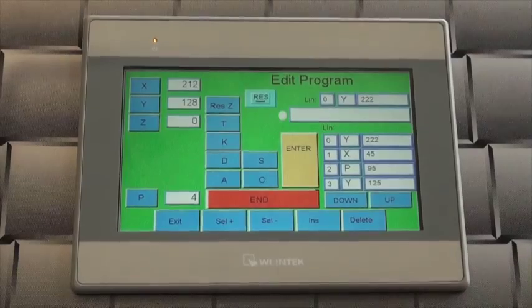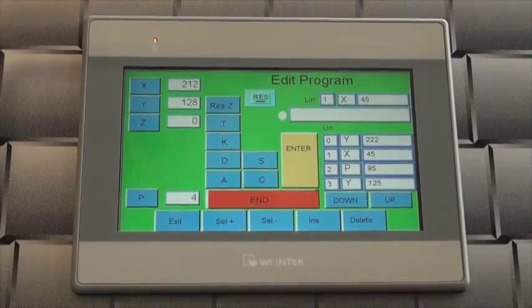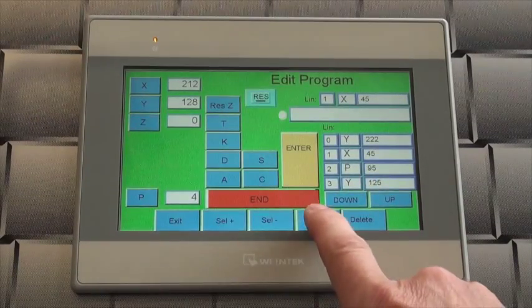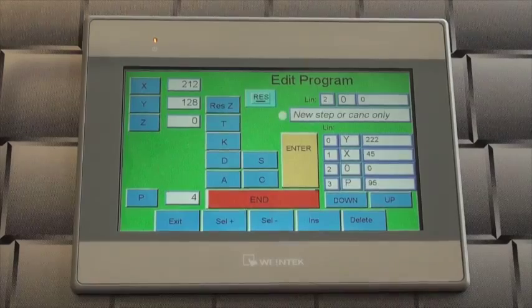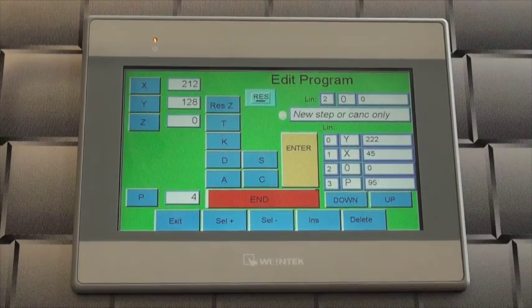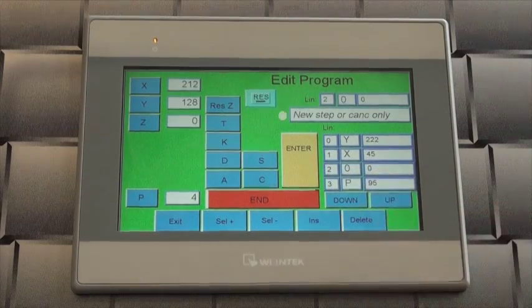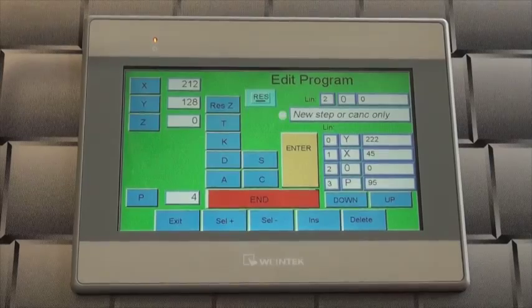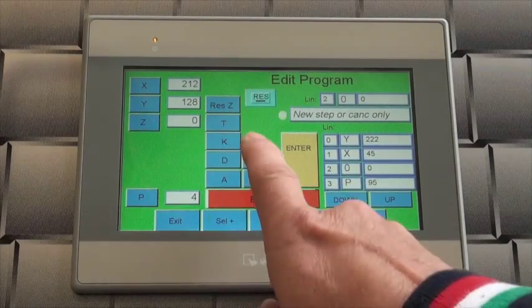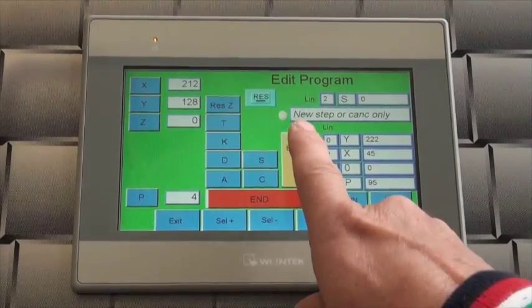To insert a step, locate the step number prior to the location of the new step. Press insert. An open space is created after the selected step. Input the new step information, pressing enter to confirm.